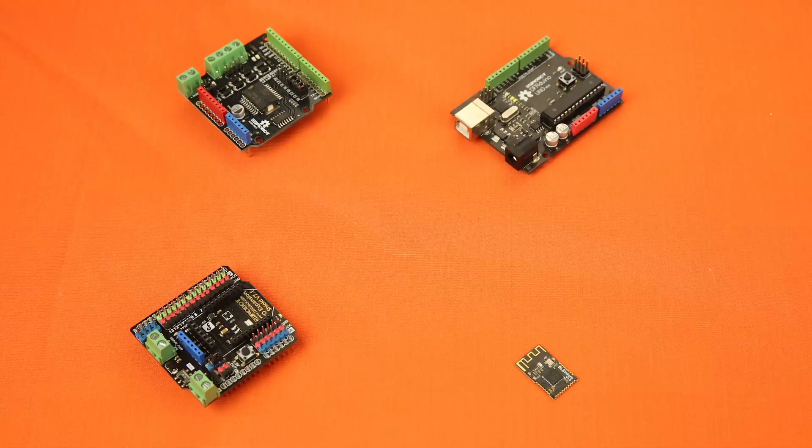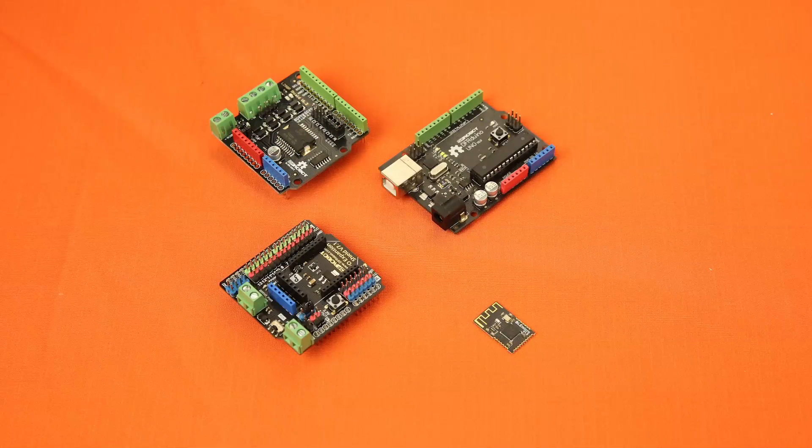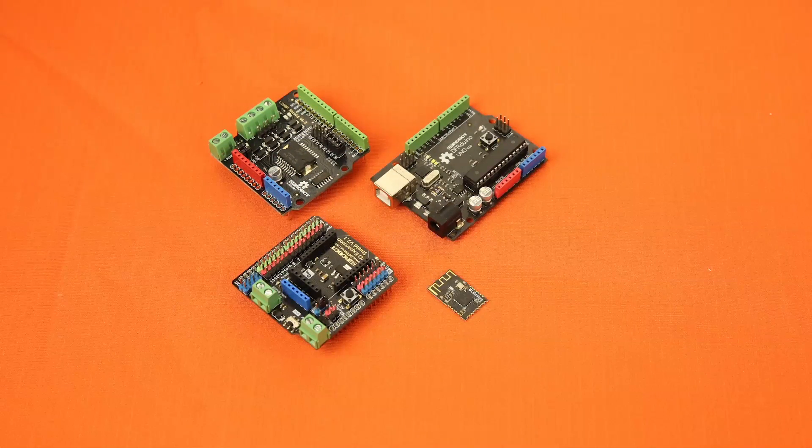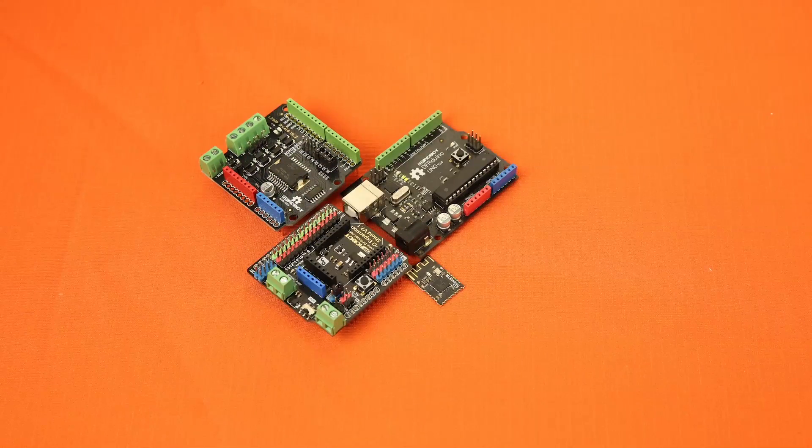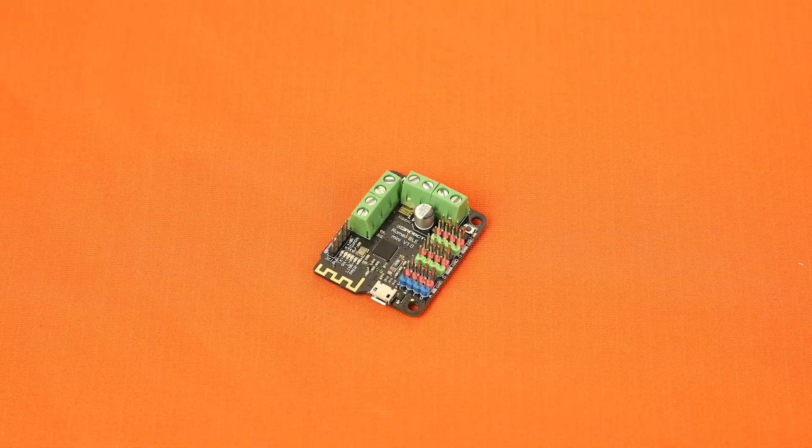With the ATmega328 computing module, the Romeo BLE Mini will just be enough for normal robotic uses.